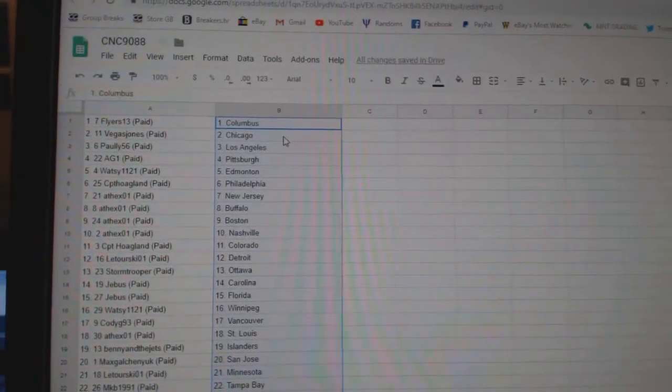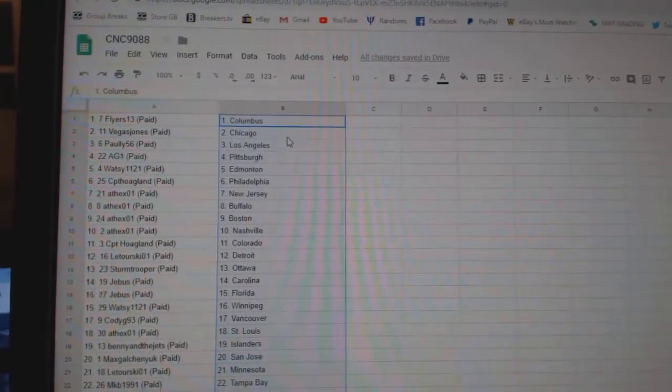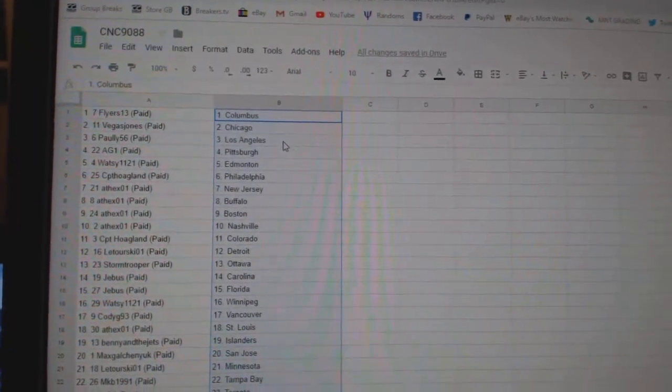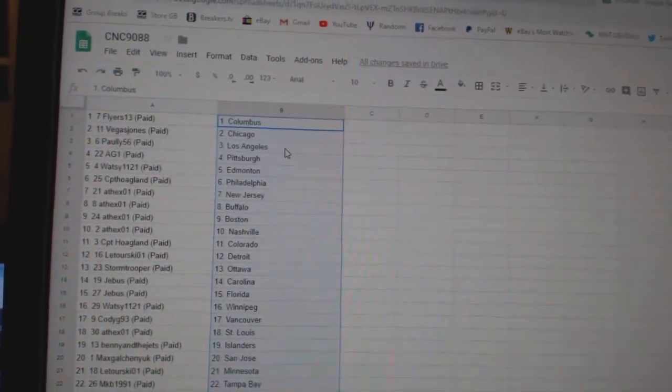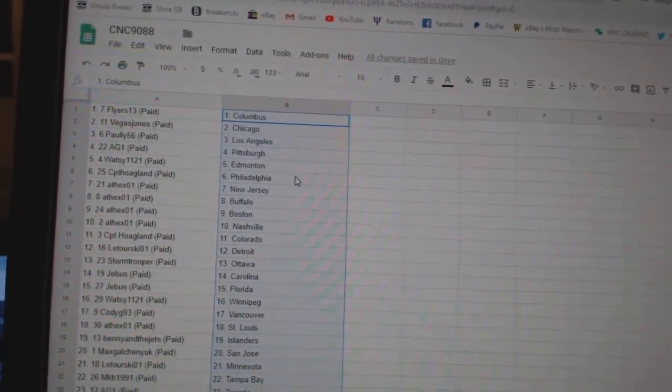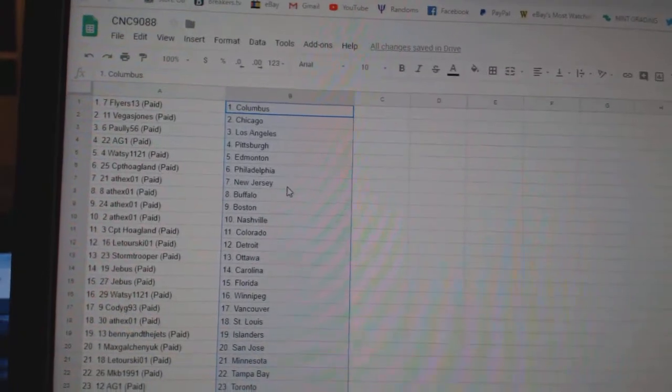Flyers 13 at Columbus, Vegas Jones, Chicago Pauly, LA AG, Pittsburgh Watsi, Edmonton CPT, Philly